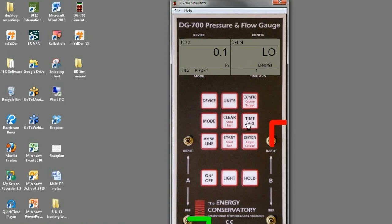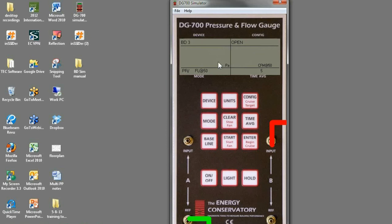And then time averaging, go to five second average, and then it'll flash with a new reading every five seconds. You can go to 10 seconds, or long-term average.